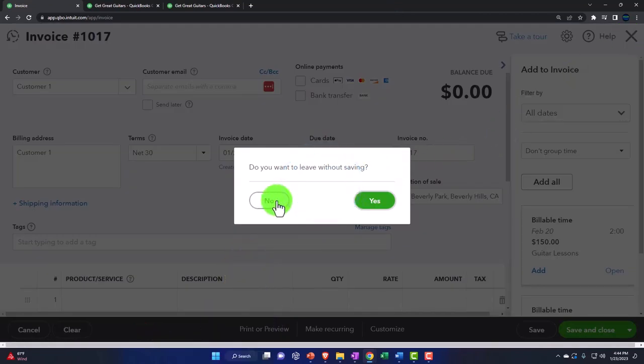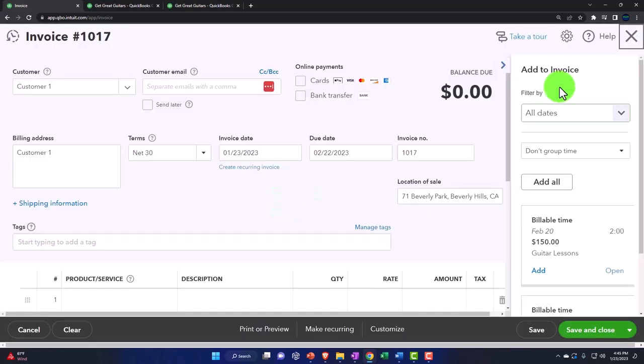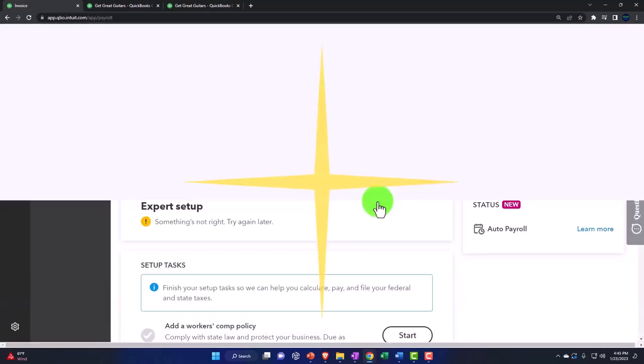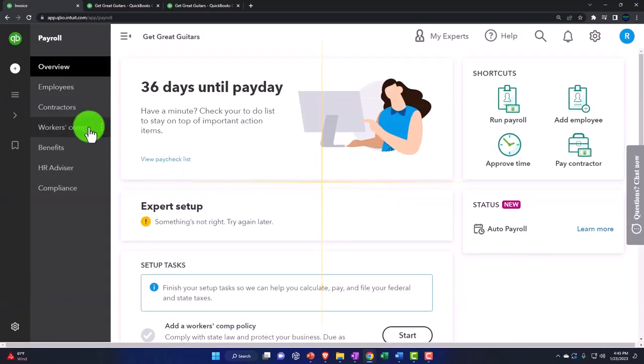So I might take this information from the timesheets and then turn around and invoice them. So that's one method I can do. I'm going to say I'm not going to record it. Do you want to leave without saving? I do, I do want to leave without saving.